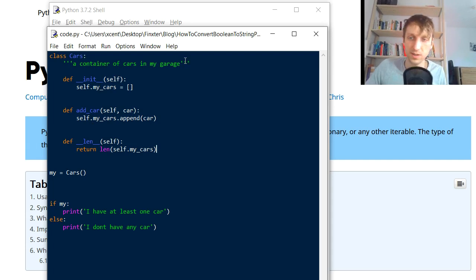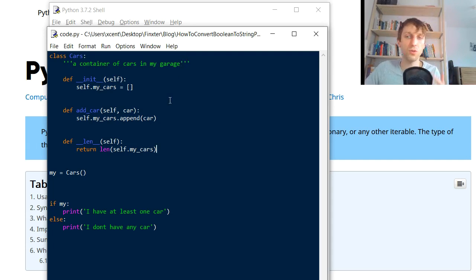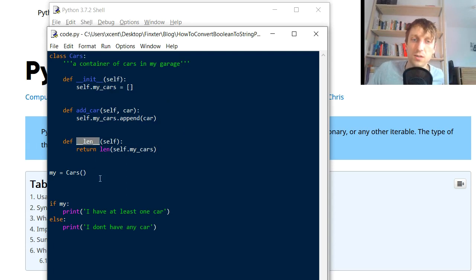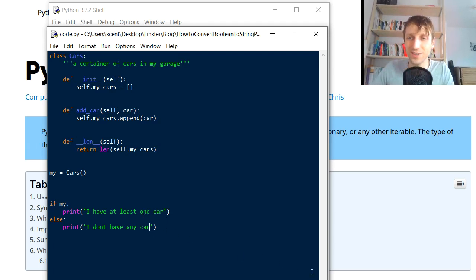That's everything I wanted to show you about the Python length function. It's very powerful — you can use it on all iterables, on other container types, and you can define your own custom length function via the dunder __len__ method. Thanks for watching and see you in the next video. Bye!